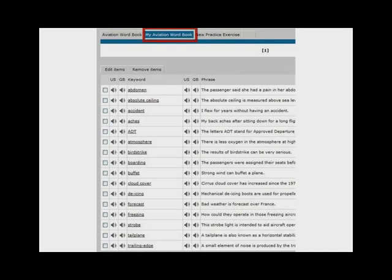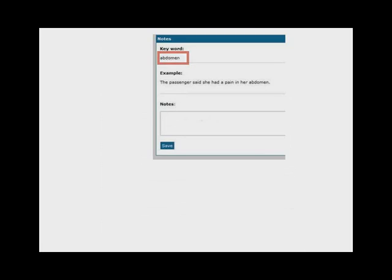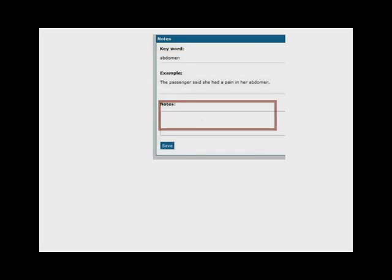It is also possible to add any notes which may help you to remember the words and phrases. For example, you may wish to add a translation.